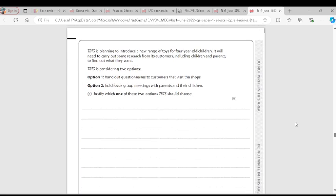Question 3E: TBTS is considering two research methods — questionnaire and focus group. A questionnaire allows TBTS to receive direct feedback from customers who purchase toys. It helps understand what customers like about toys. However, because TBTS is located near an airport, customers are busy and may not answer questions properly, making the questionnaire responses less valid.